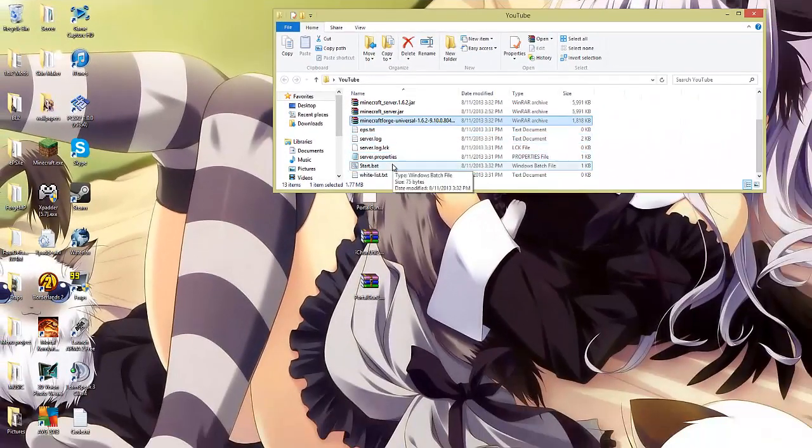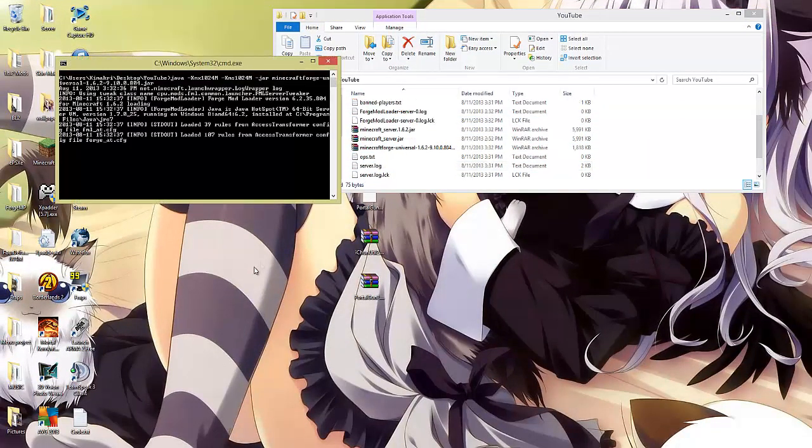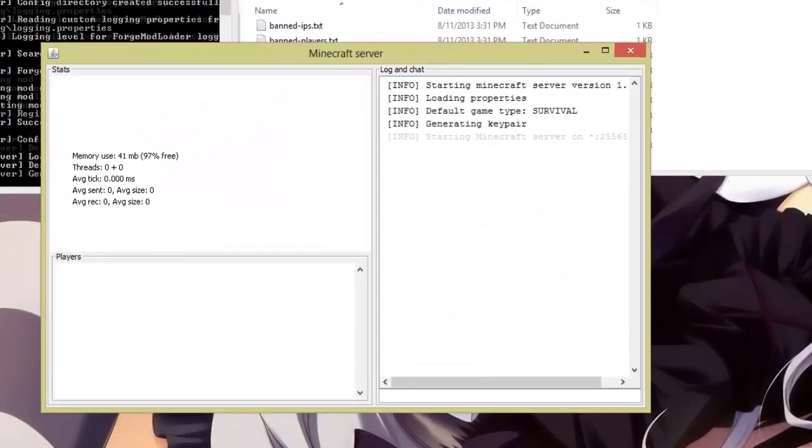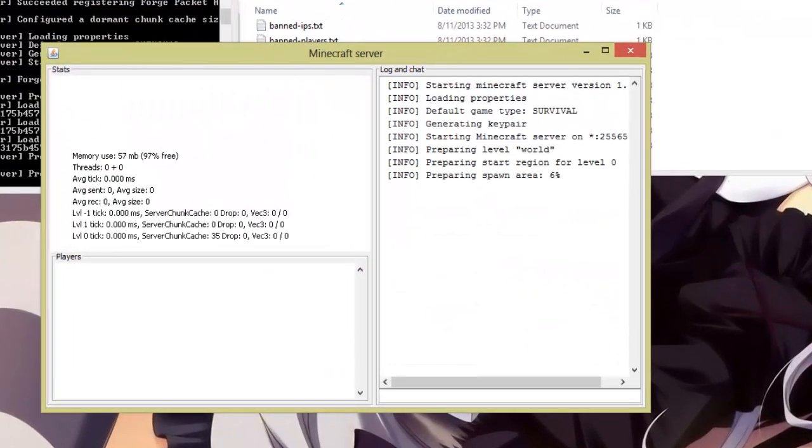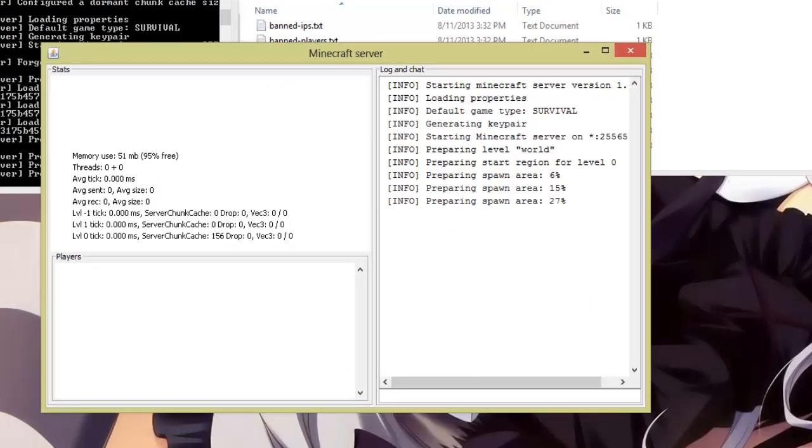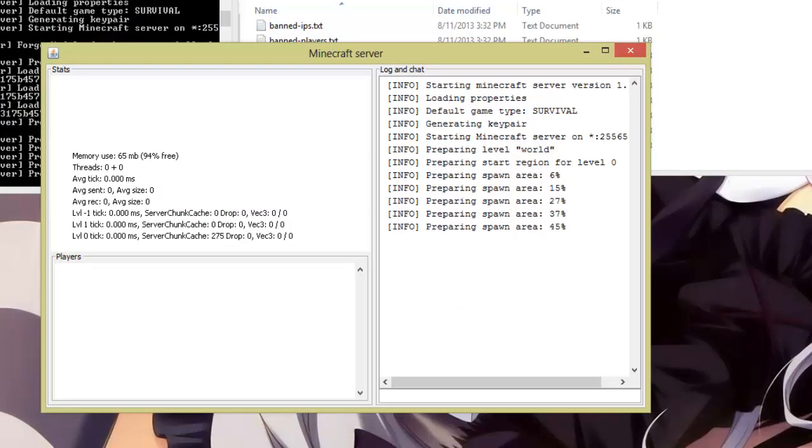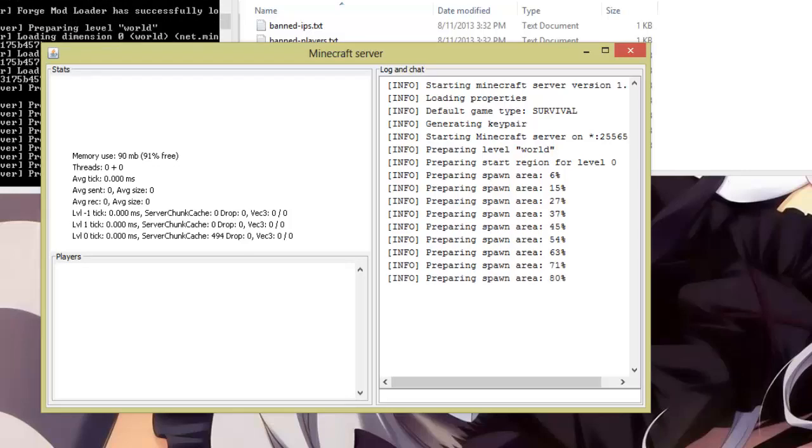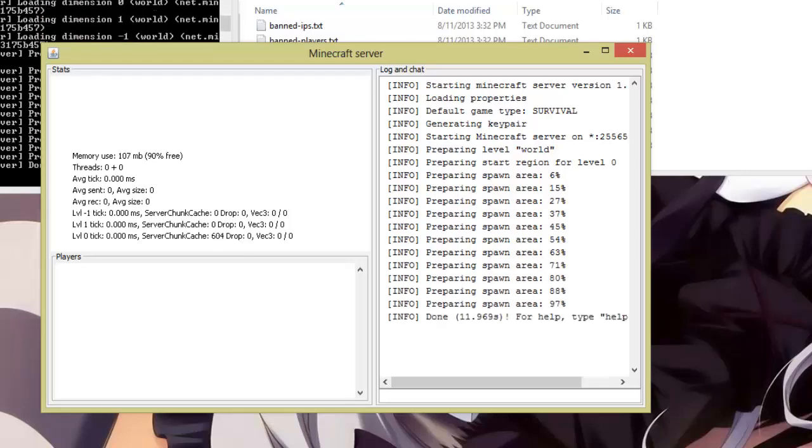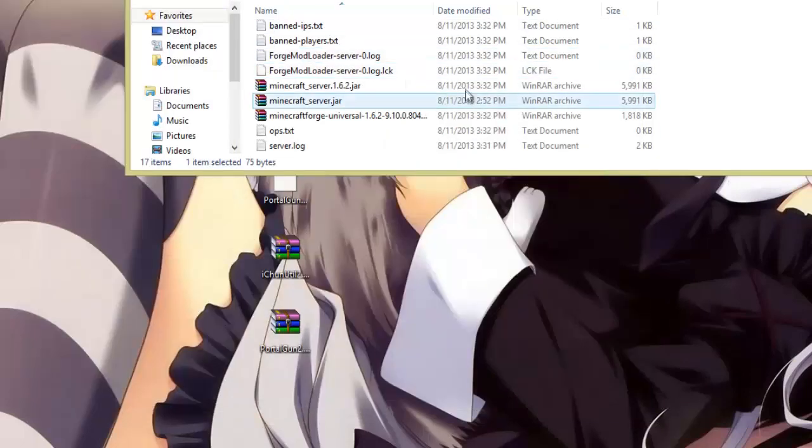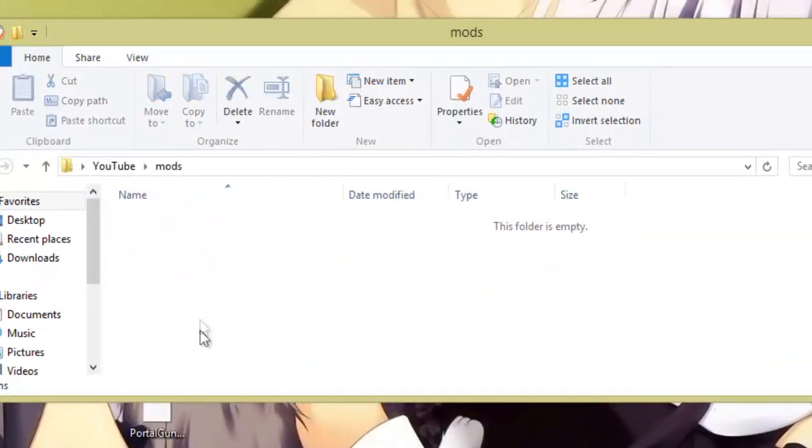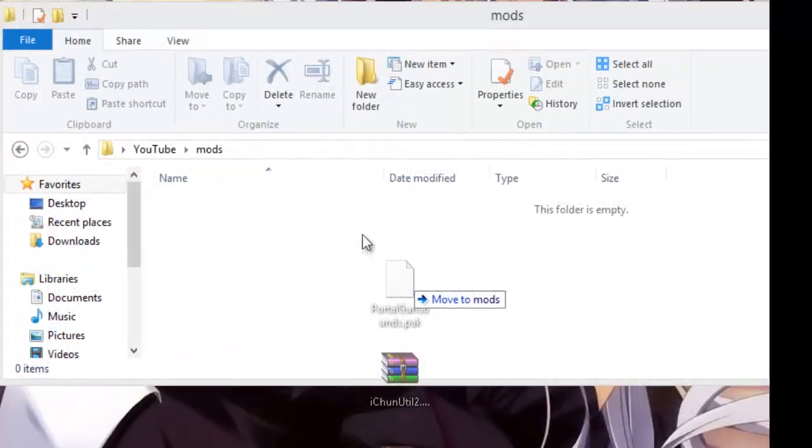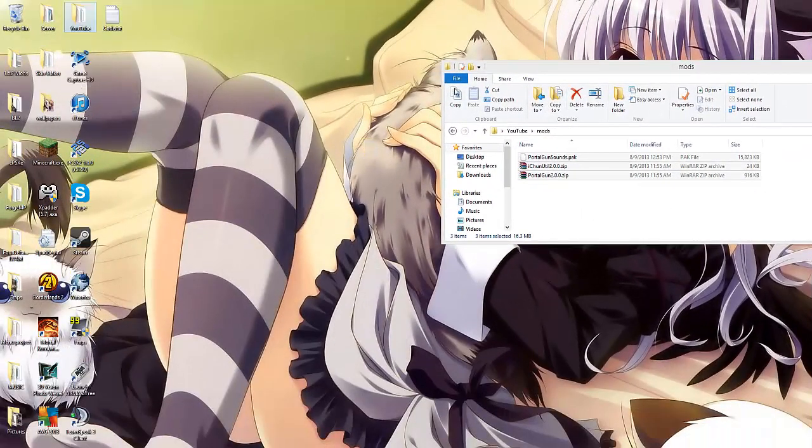Once you've done that, you're going to start your bat again. Okay, now that it's finished, you'll notice you have a folder called mods. You're going to drag all your mods that you want in your server into there. I'm going to be using the portal gun for the example.